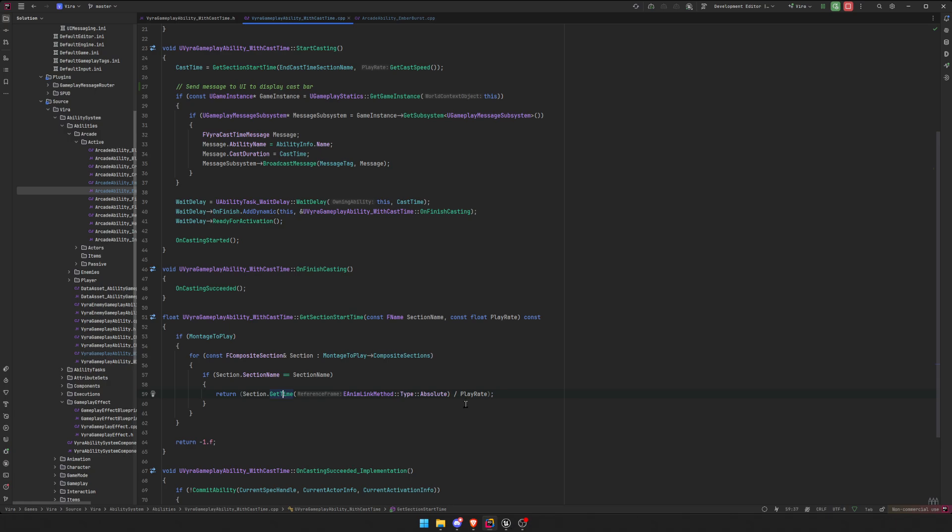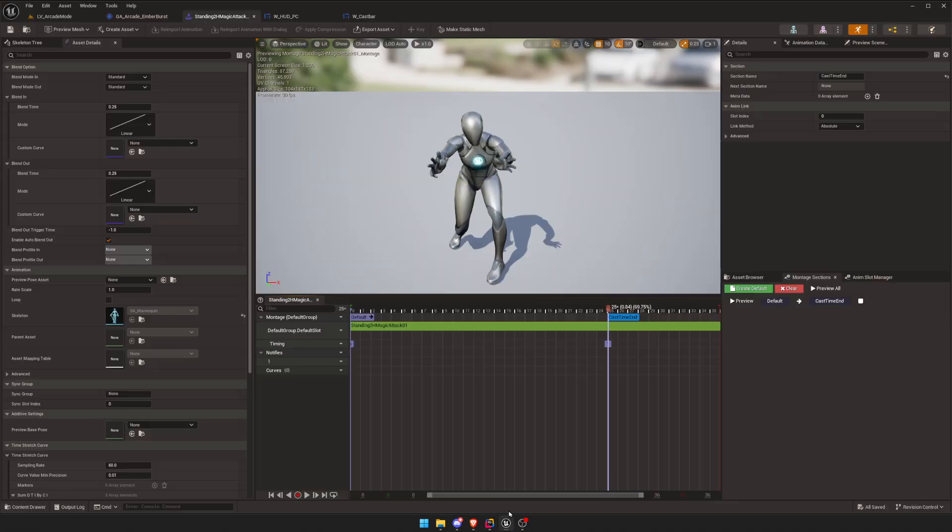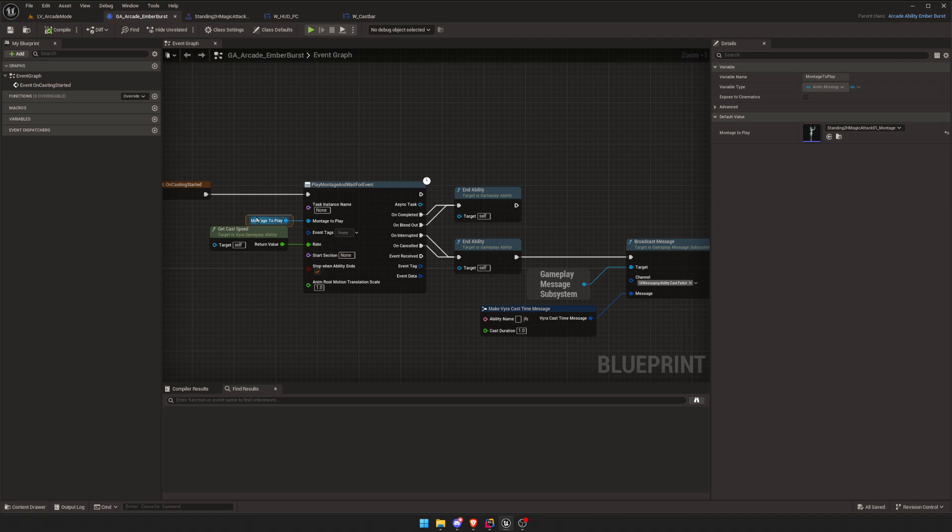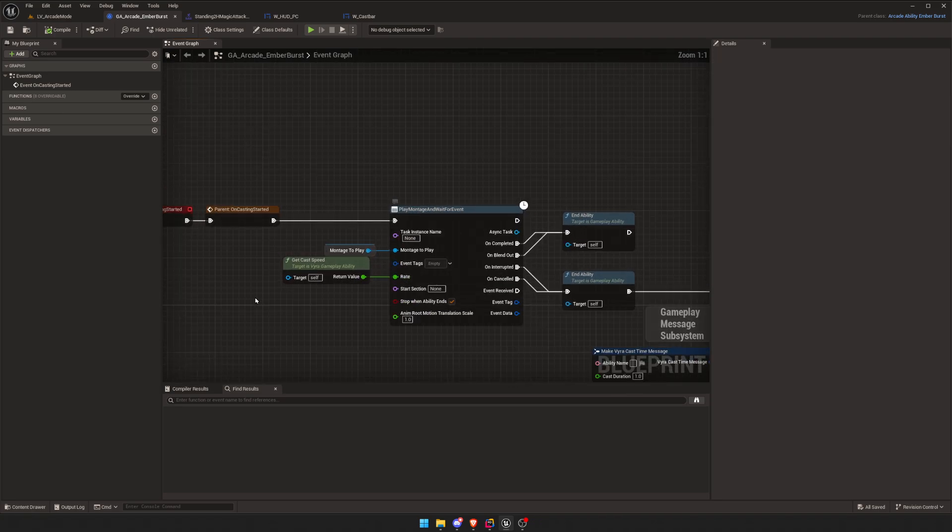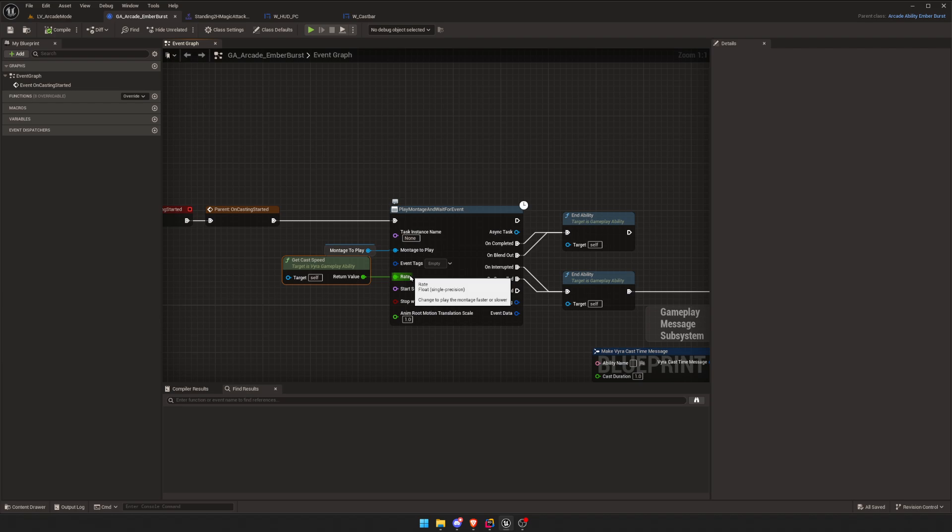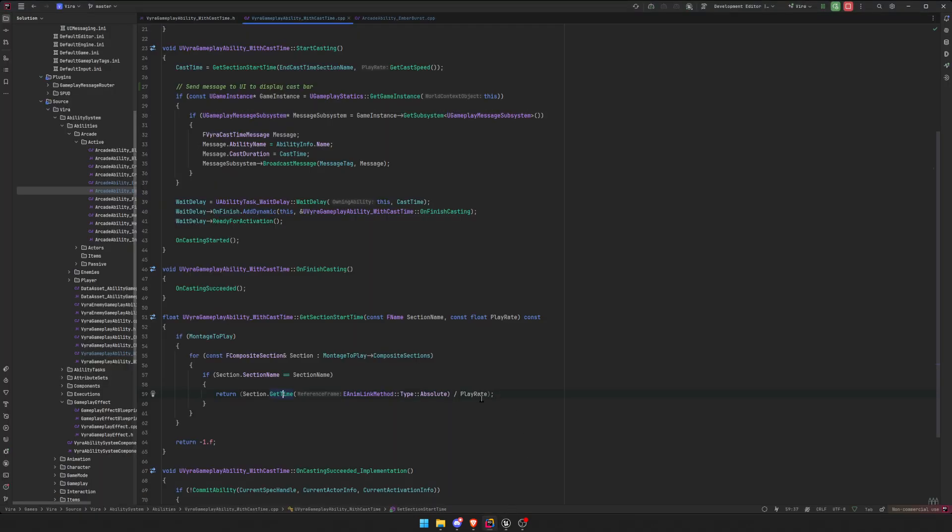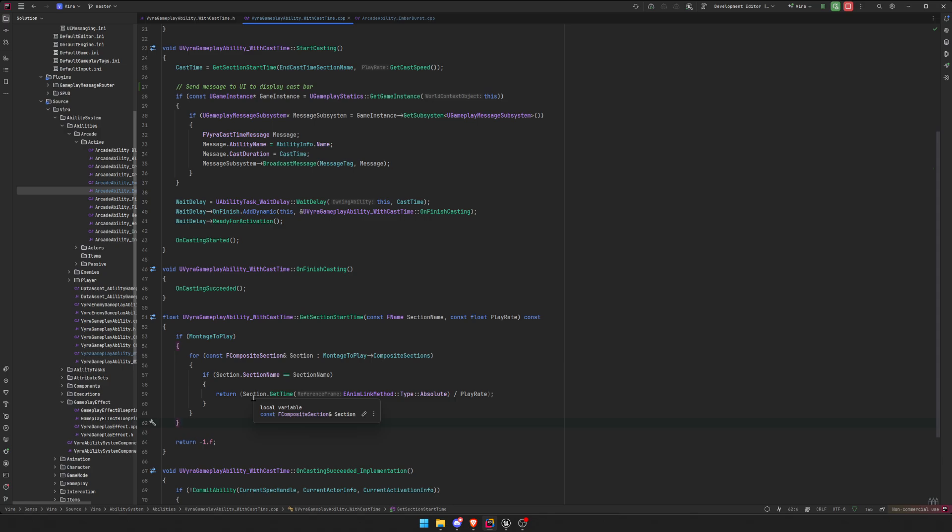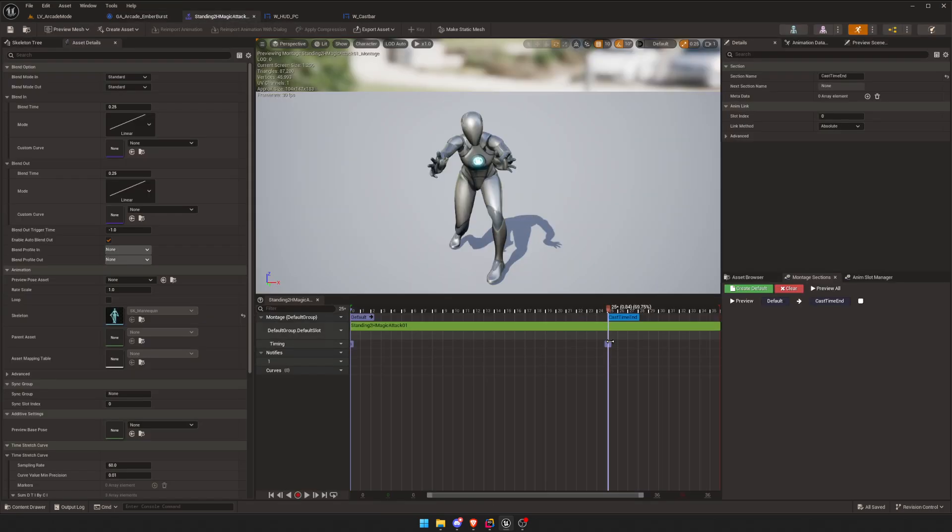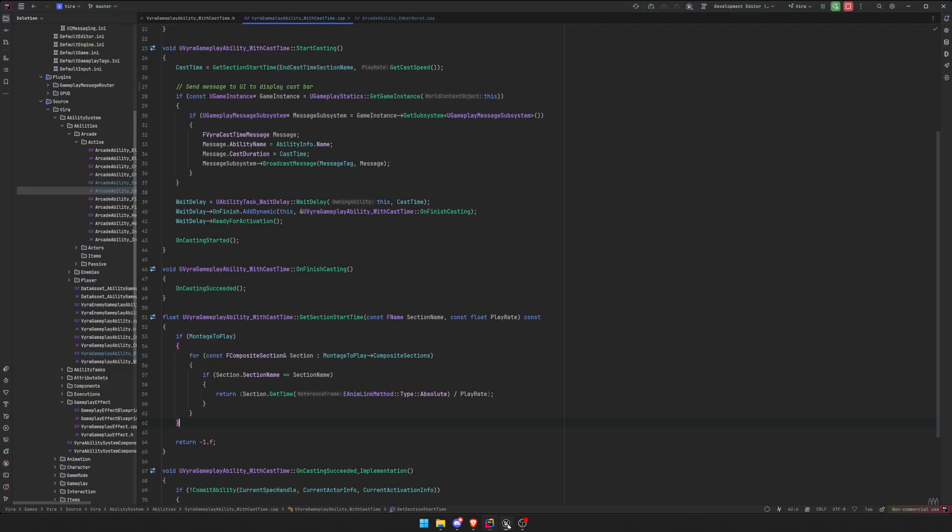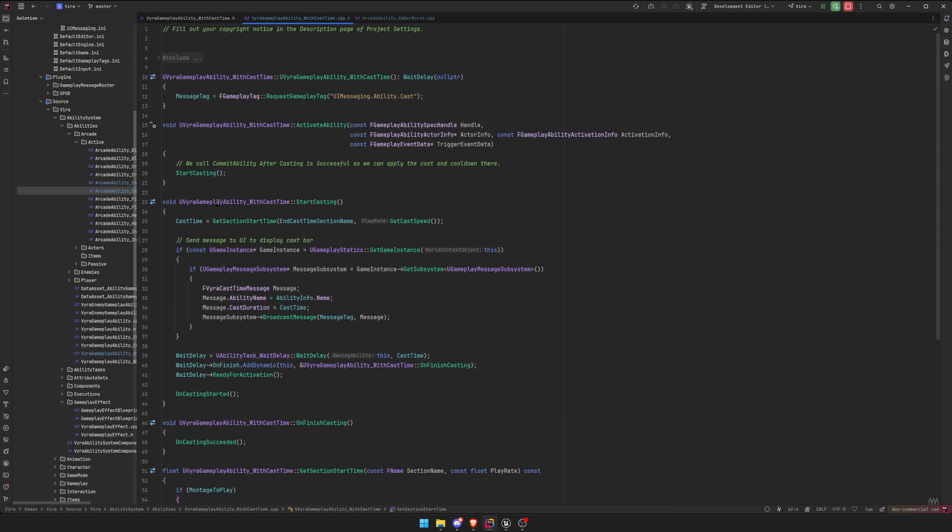But I need to scale it by my cast speed, because I'm passing the rate as cast speed. So I also need to scale it by my play rate. That's why I divide it. I divide whatever it returns by my play rate, and that will give me the scaled time of that montage section, the scaled time of this purple line right here. Okay, so we got our cast time, we're good.